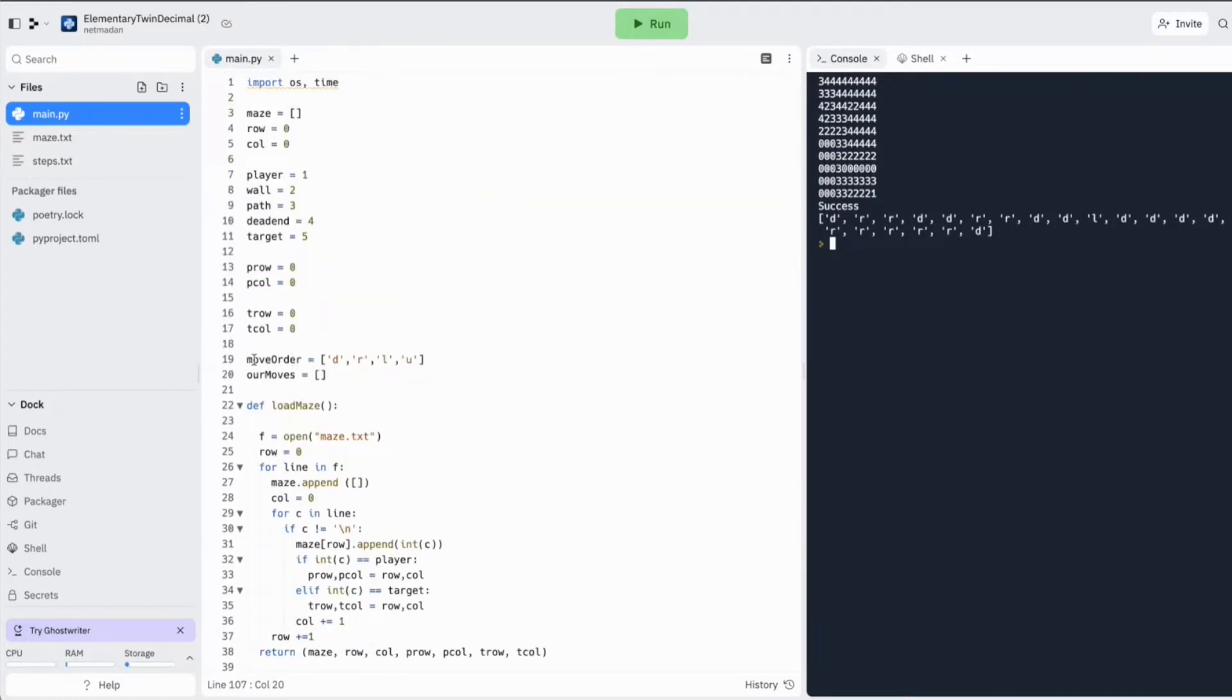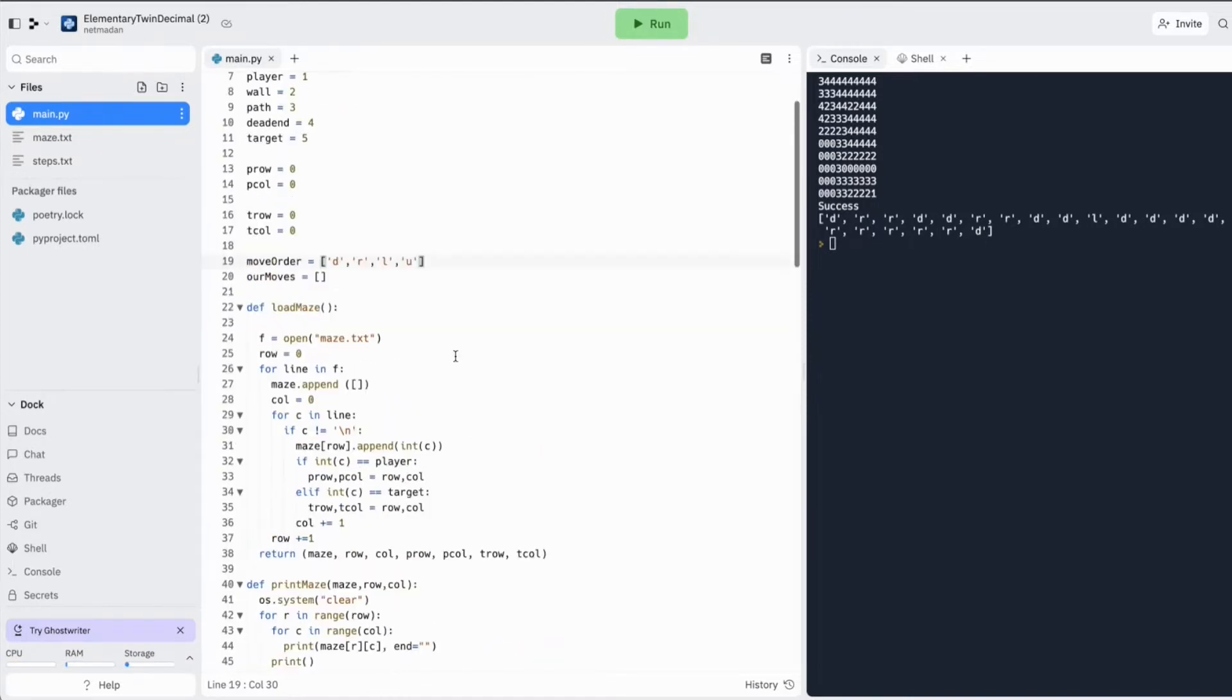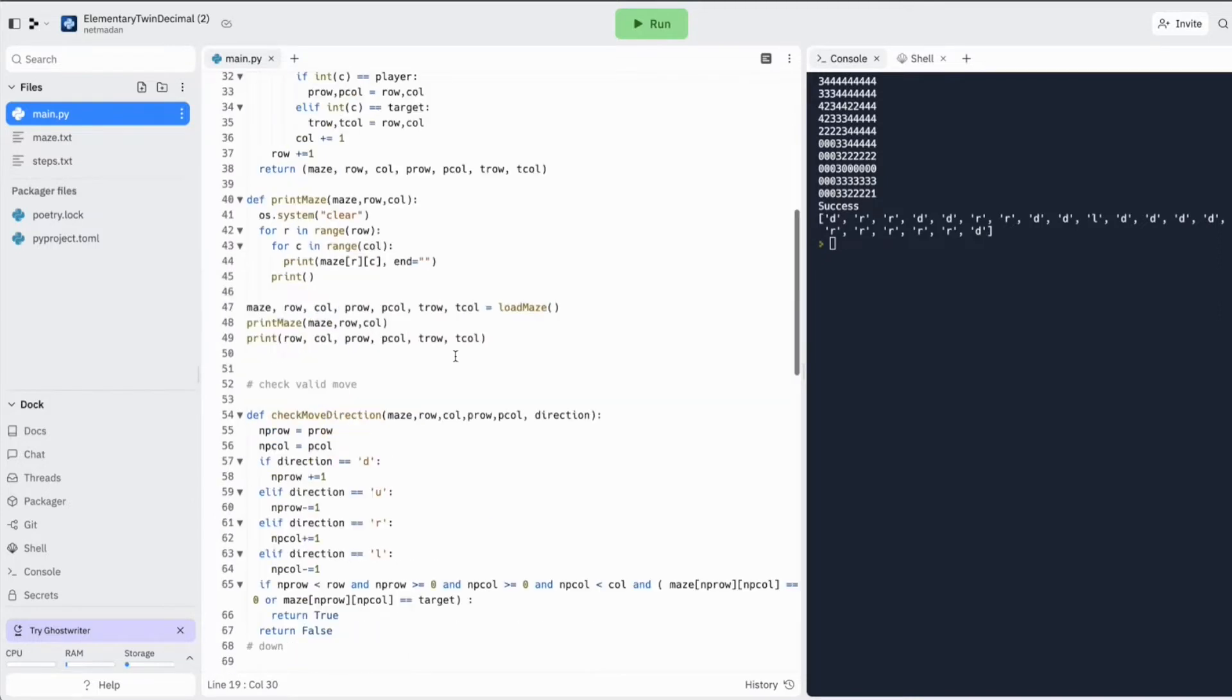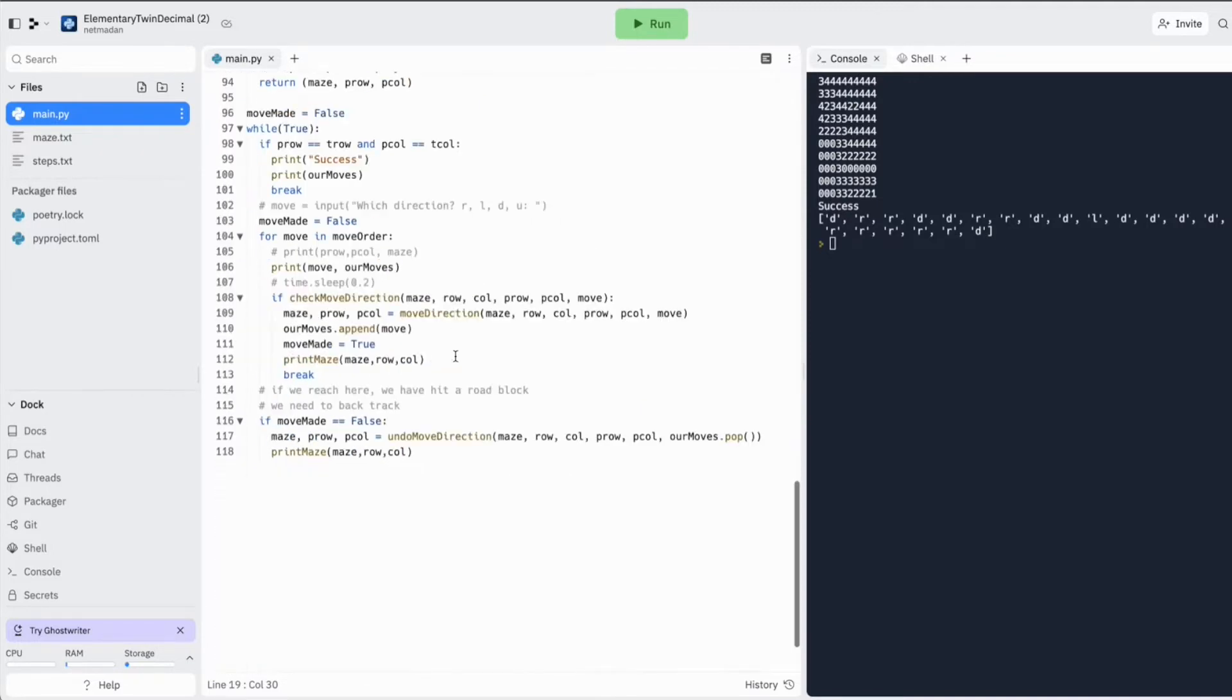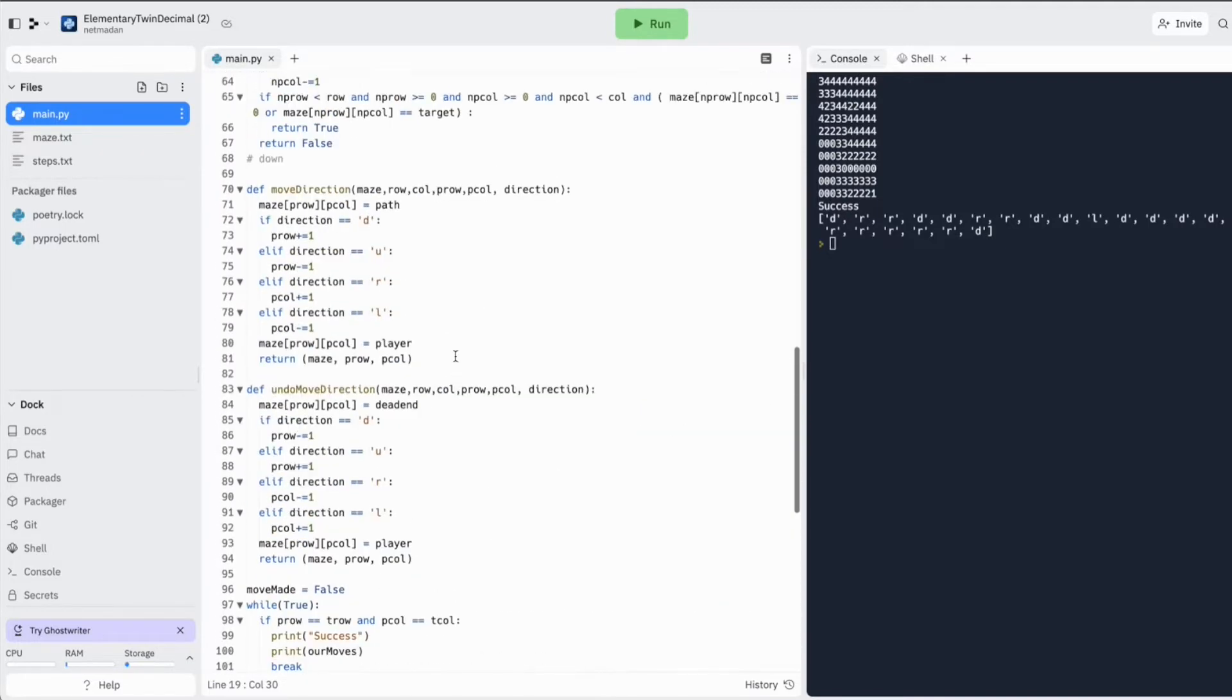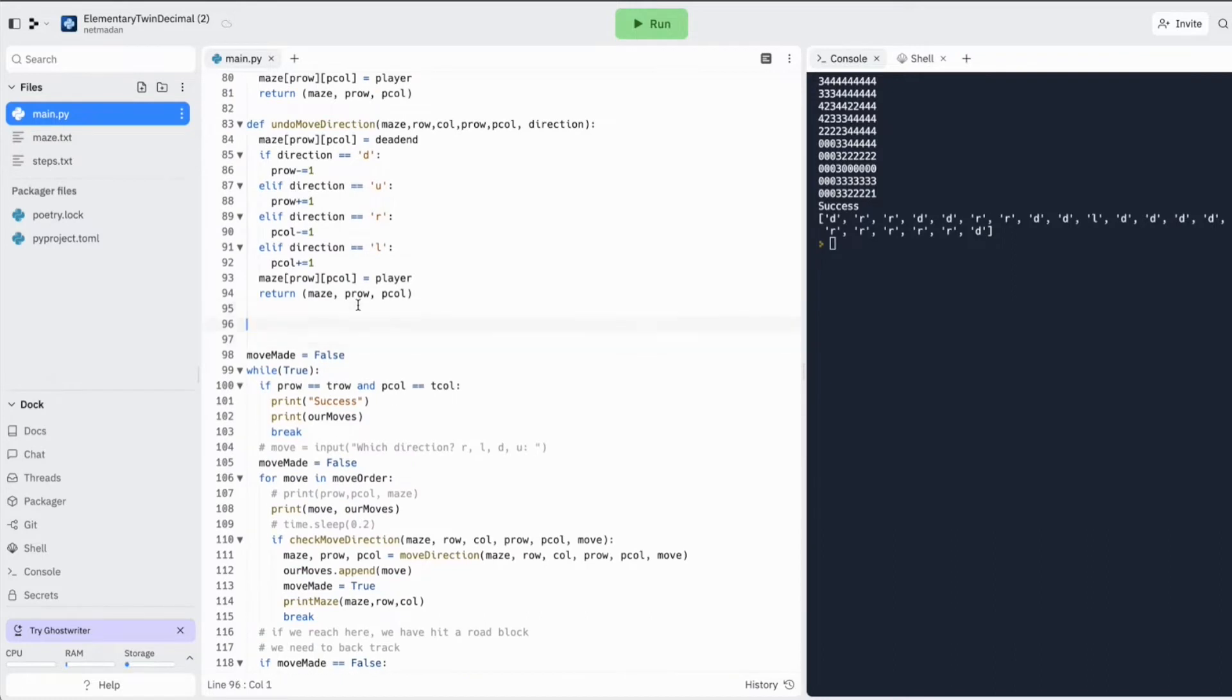So now let's see how to avoid that. If we look at our move order here, our order is always fixed. But if we make this order dynamic, so we calculate the new order based on where the player is and where the target is actually is. So let's make a function to do that.